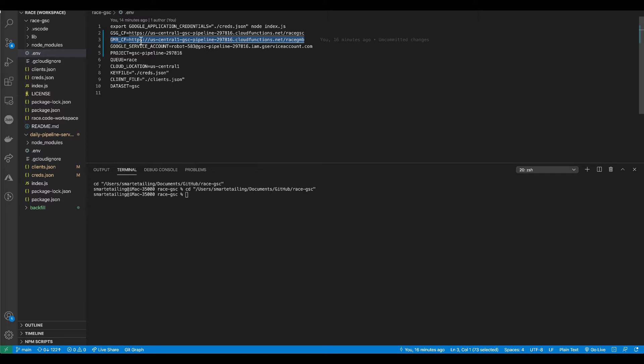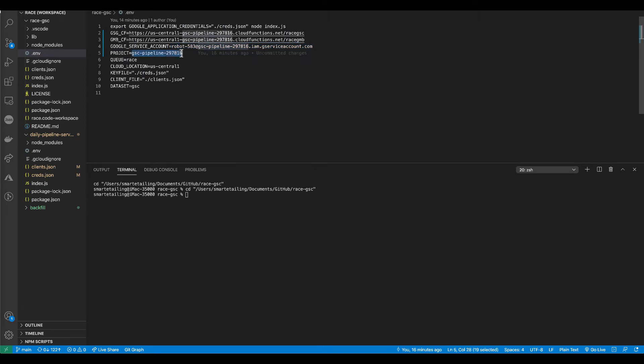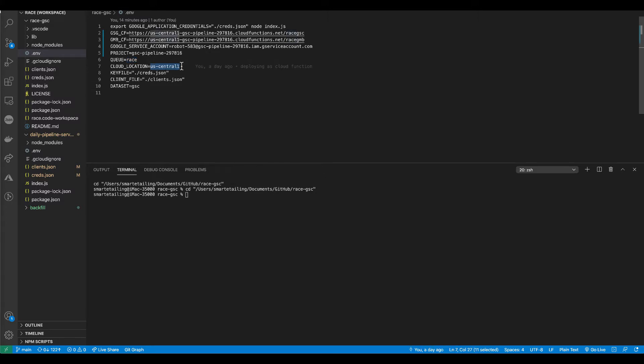You also have to point it to your specific service account. You have to define what your project is named, what your cloud task queue will be named, your cloud location. You have to point it to your credentials files and your clients file.